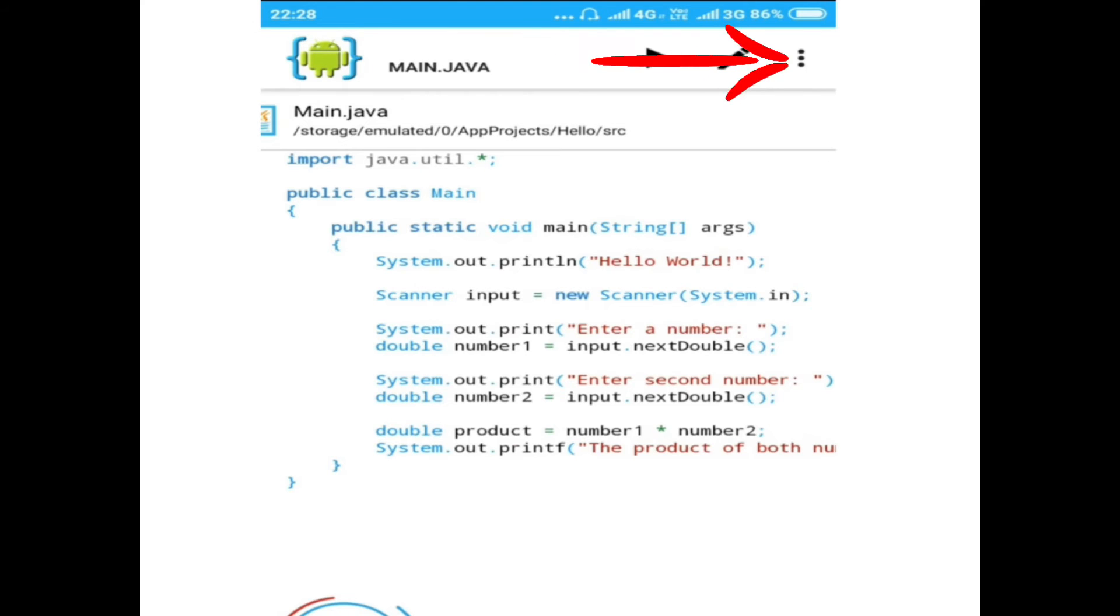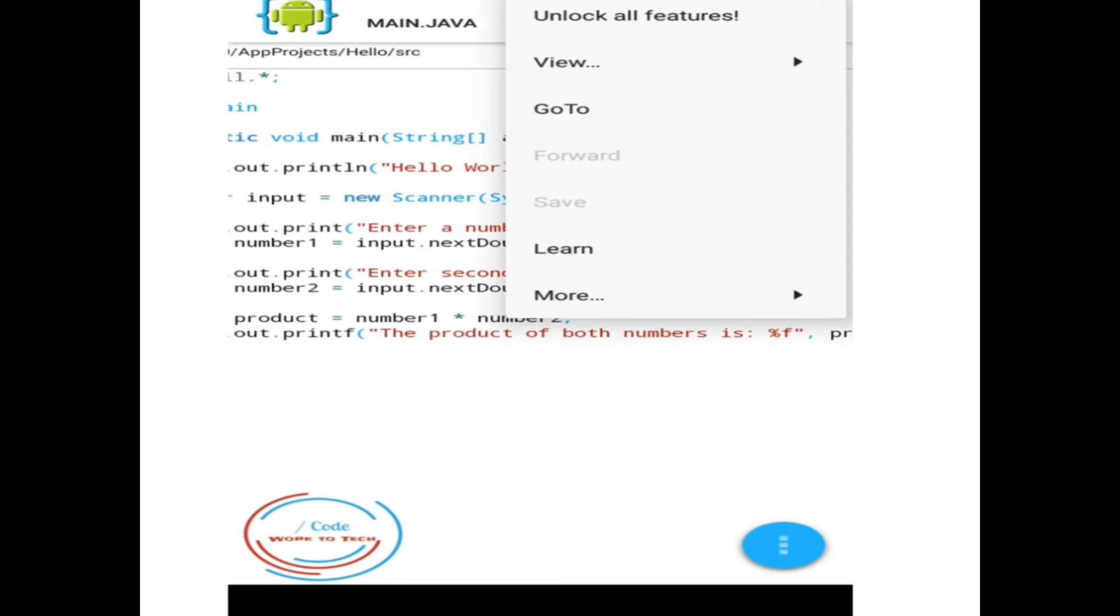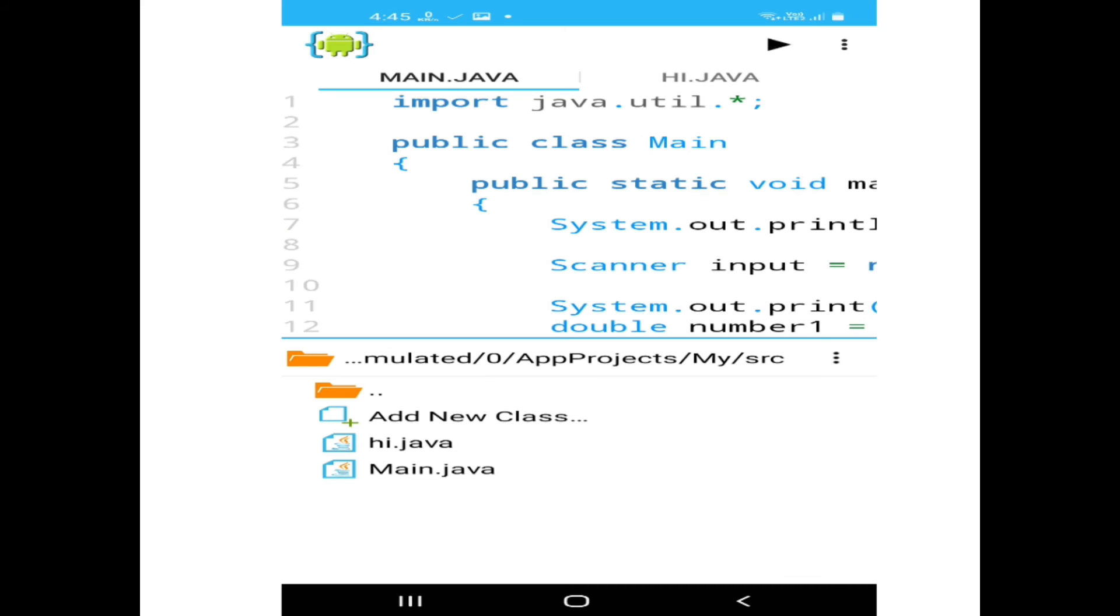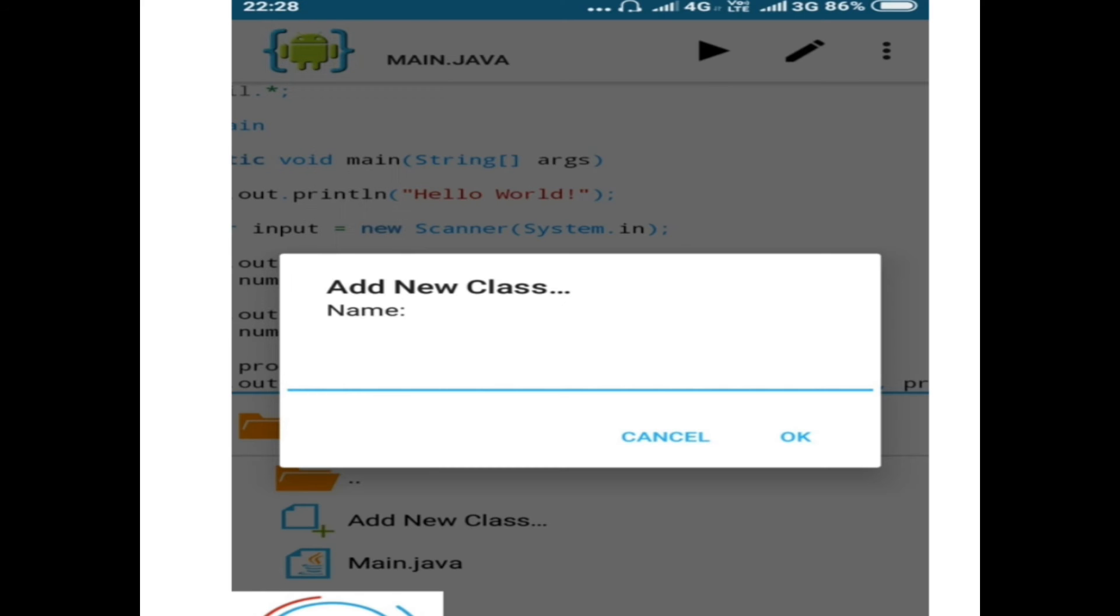A pop-up menu appears. Click on the View button, then another menu appears. Click on File. At the bottom, click on Add New Class, then write your class name and click OK.